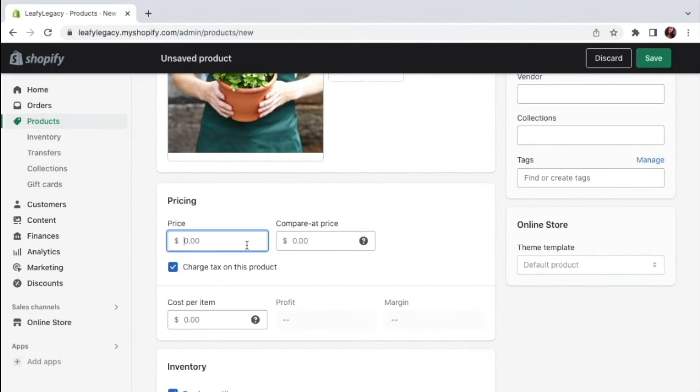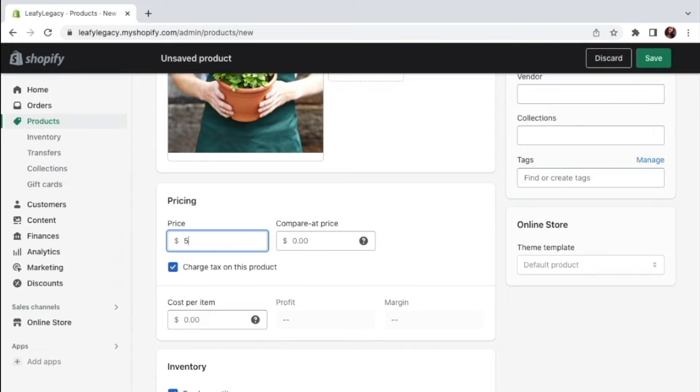My price is going to be at $7. And if you want to show this product on sale with a reduced price, you can create a compare at price right here. So let's say the discounted price is $5, you would enter that right here and the original price is $7. That's going to go right there.